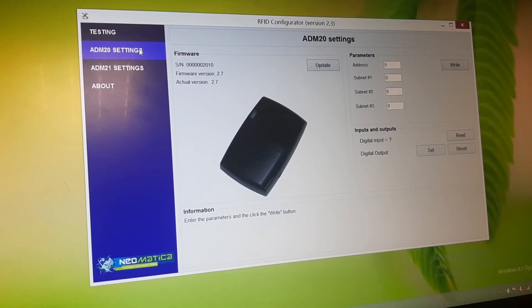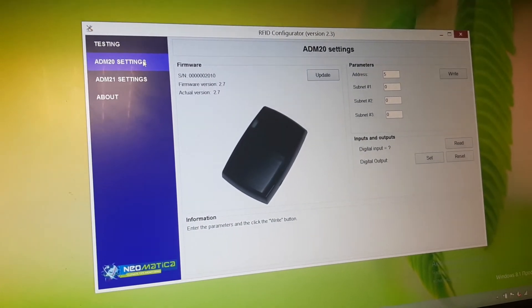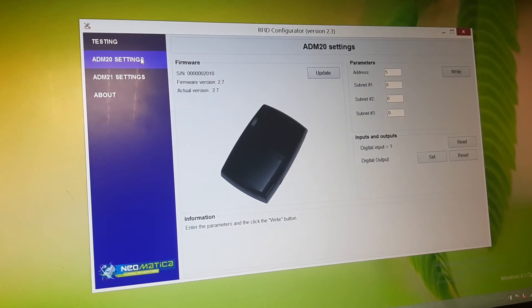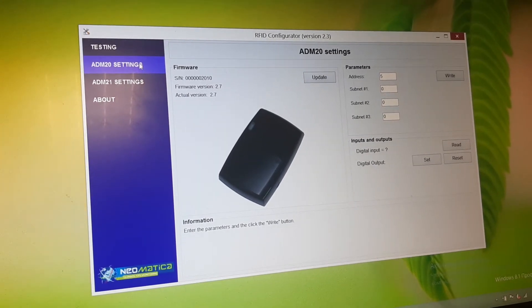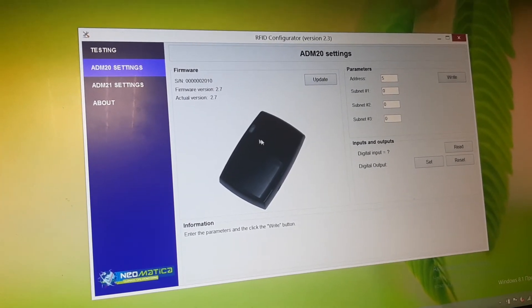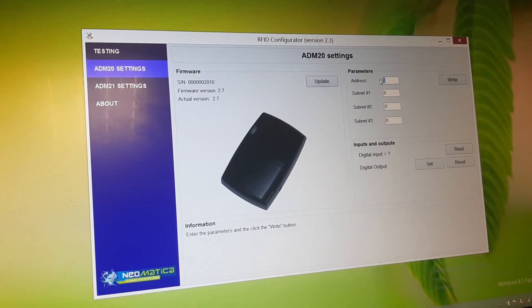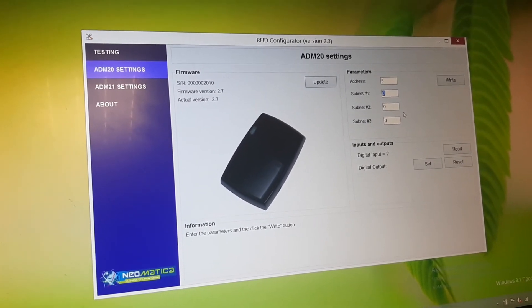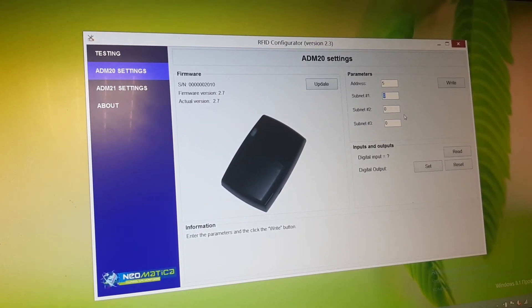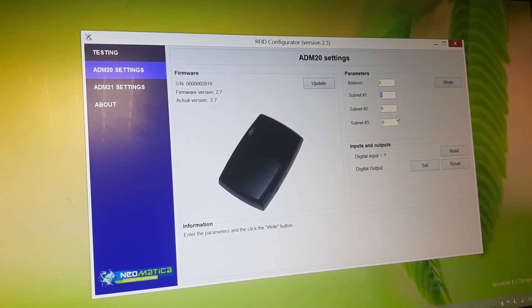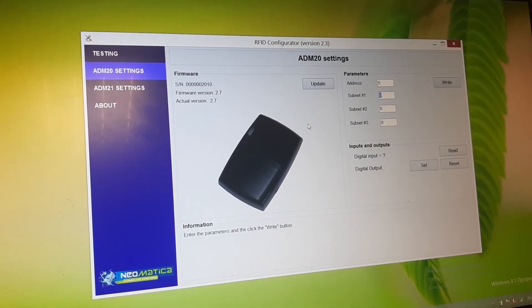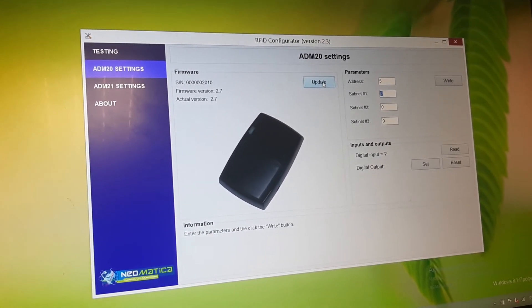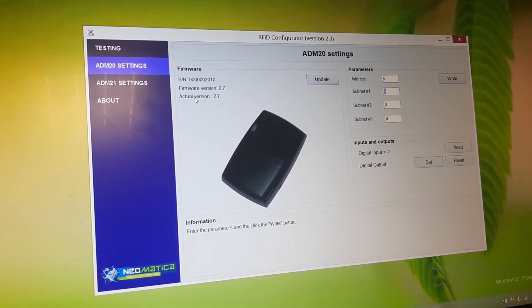The general concept of ADM20 settings is presented here in this window. Here we can change the address, subnets that we are listening to and receiving signal from. Also, we are able to update the firmware.